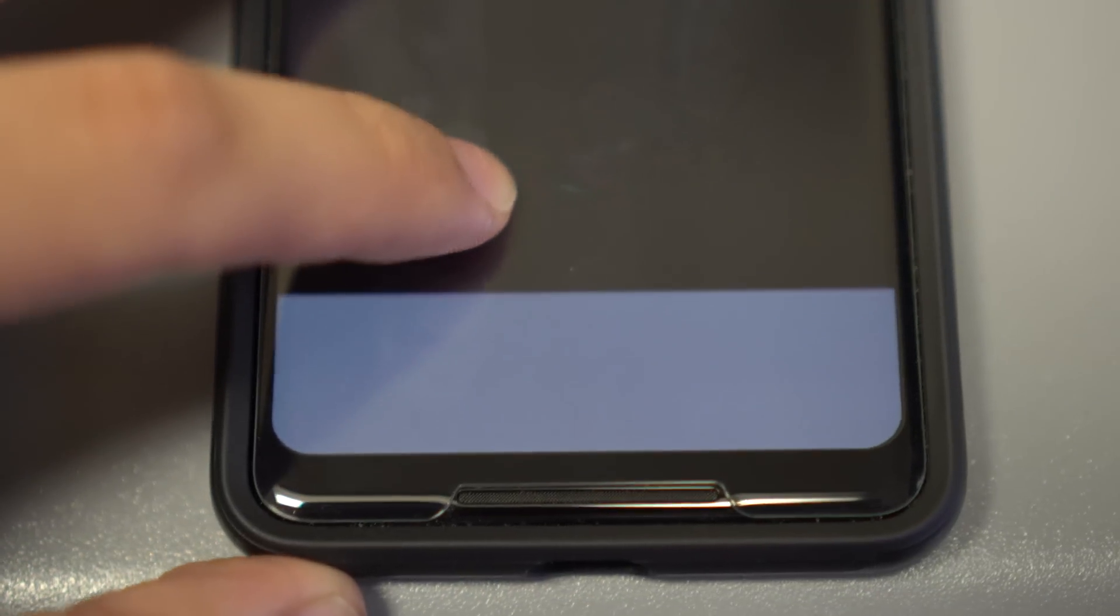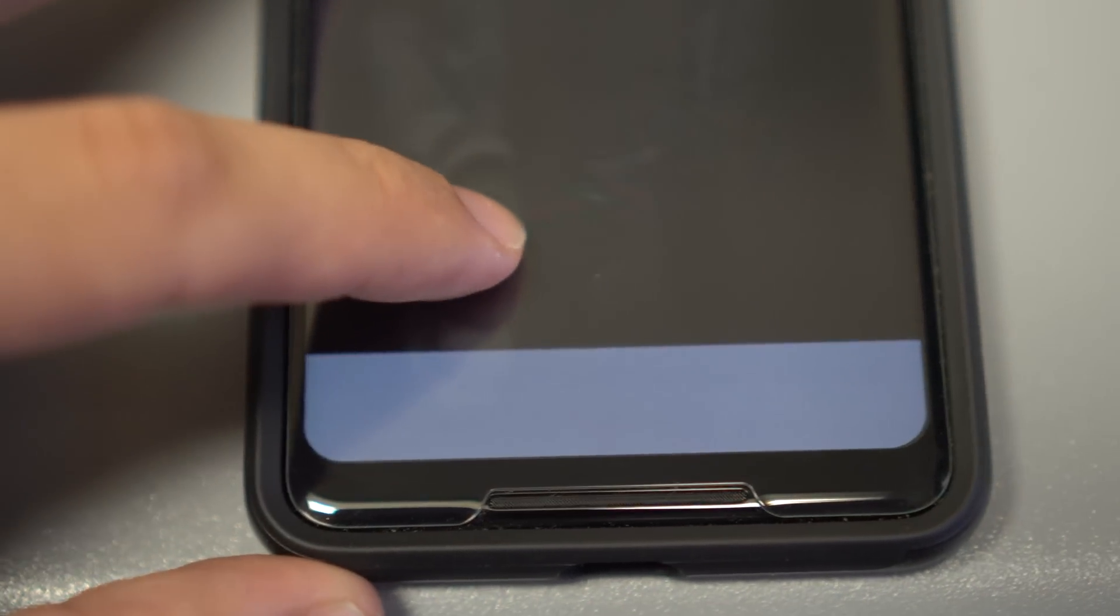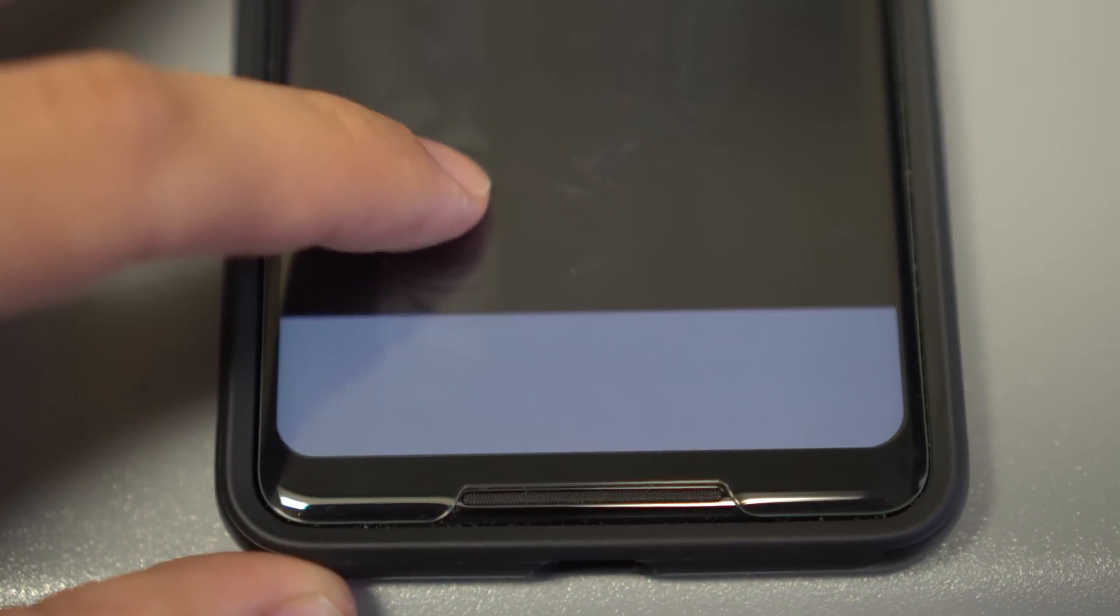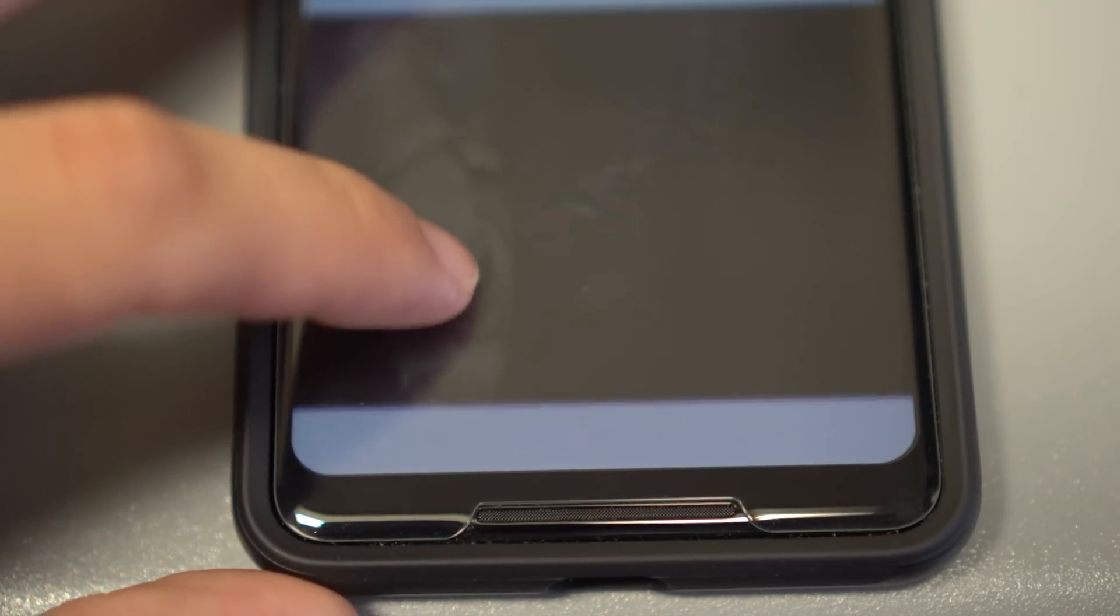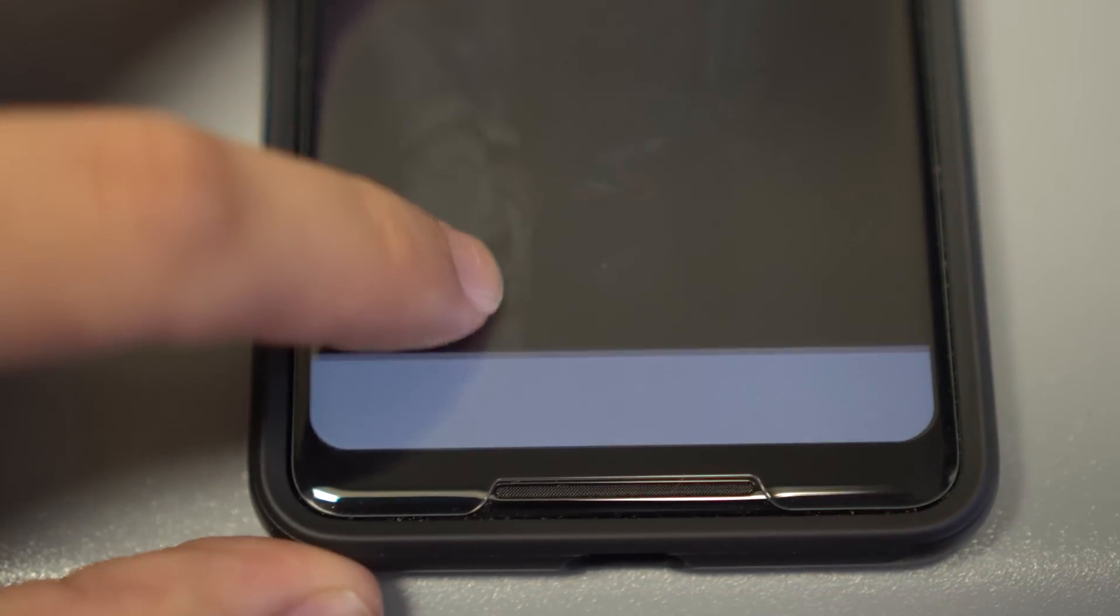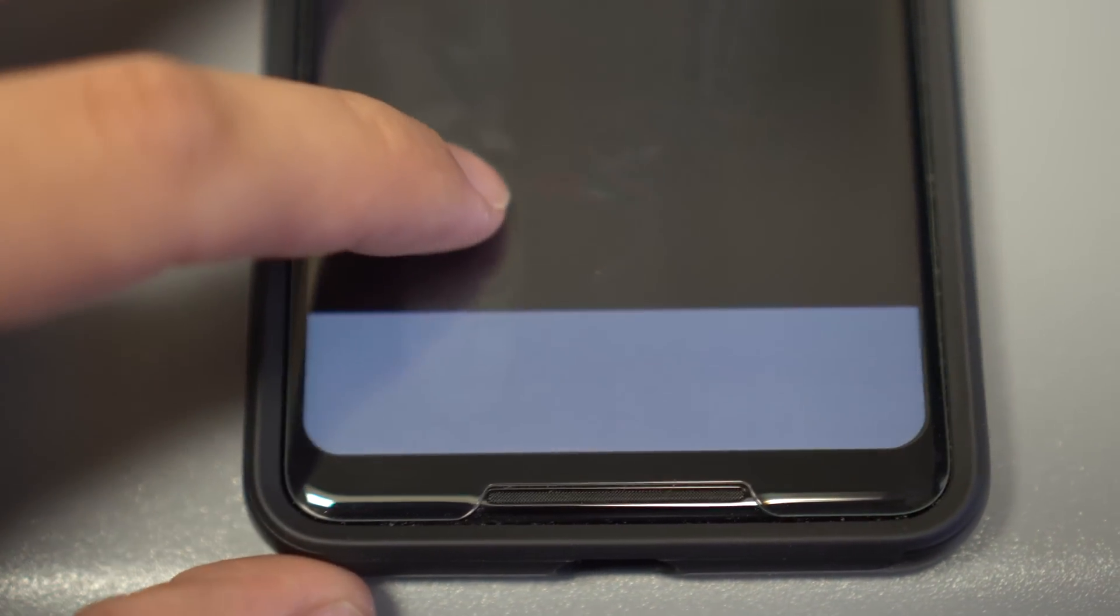And I noticed that the strength of the burn-in differs depending on how long I've been using my phone prior to doing that test, and how long the nav bar's been on screen.